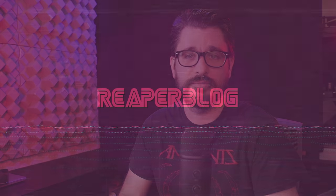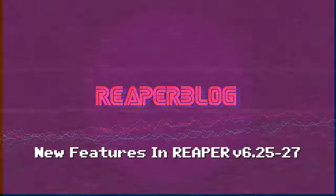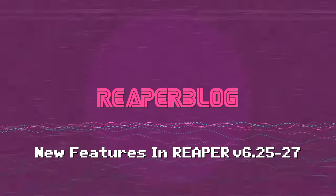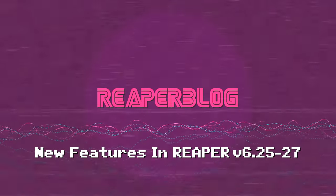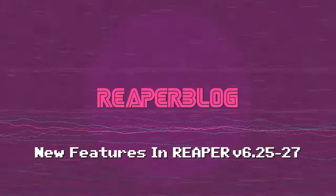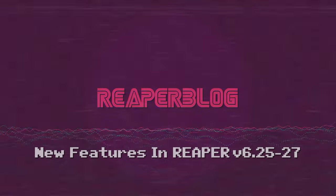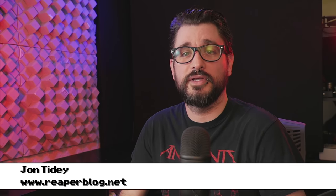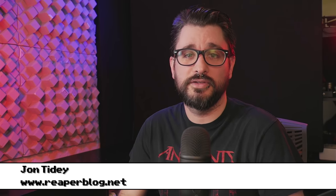In this video, I'll be catching you up on the changes from Reaper 6.25 up to Reaper 6.27. If you missed any of the update videos, there will be a link to a playlist in the description.